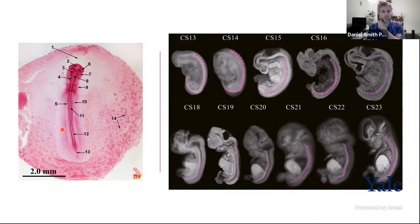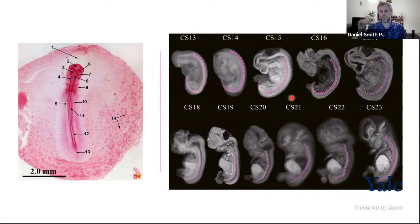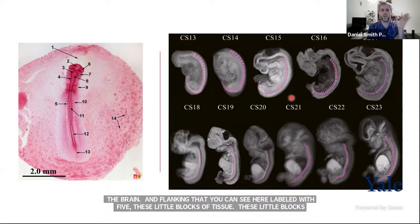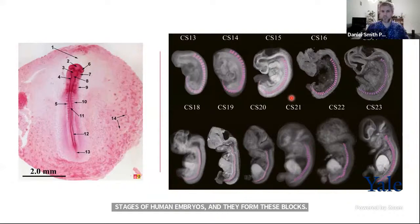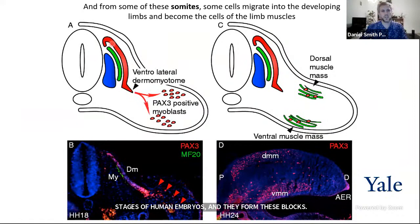Flanking the neural tube, labeled with five, you can see these little blocks of tissue. These blocks develop in every vertebrate embryo and they are called somites. You can see them here in different stages of human embryos. They form sequentially alongside the length of the embryo and are going to become different tissues — they will form the vertebrae, parts of the ribs, and all the muscles of the body behind the neck come from the somites.